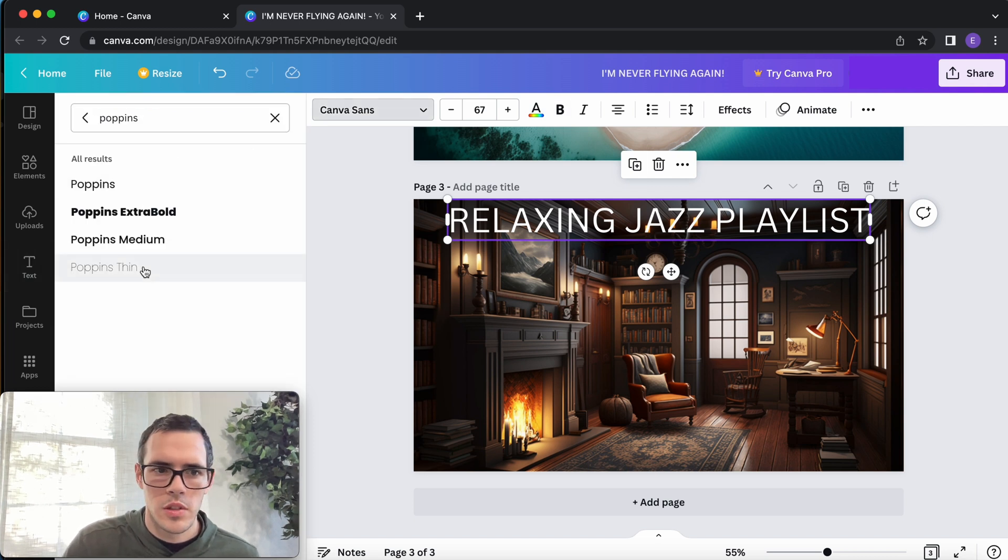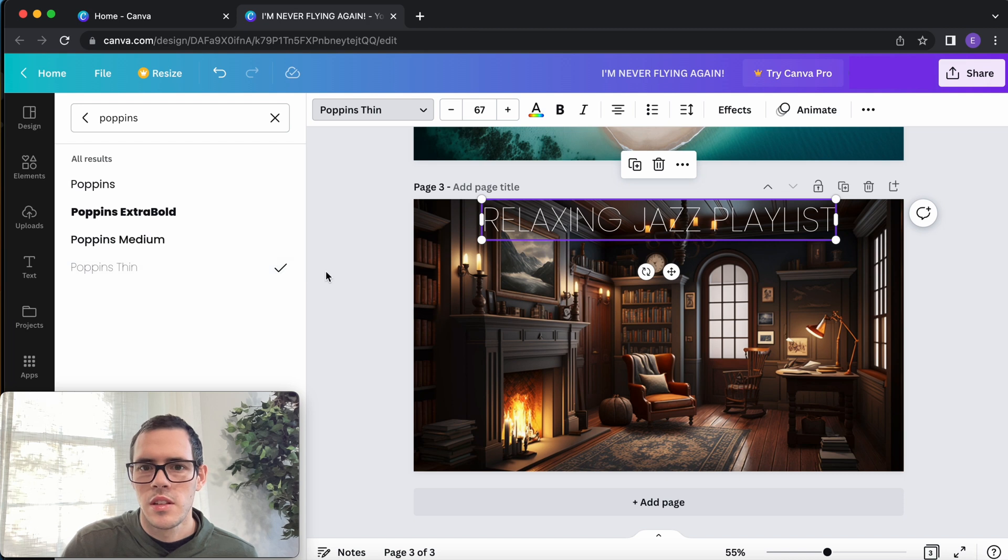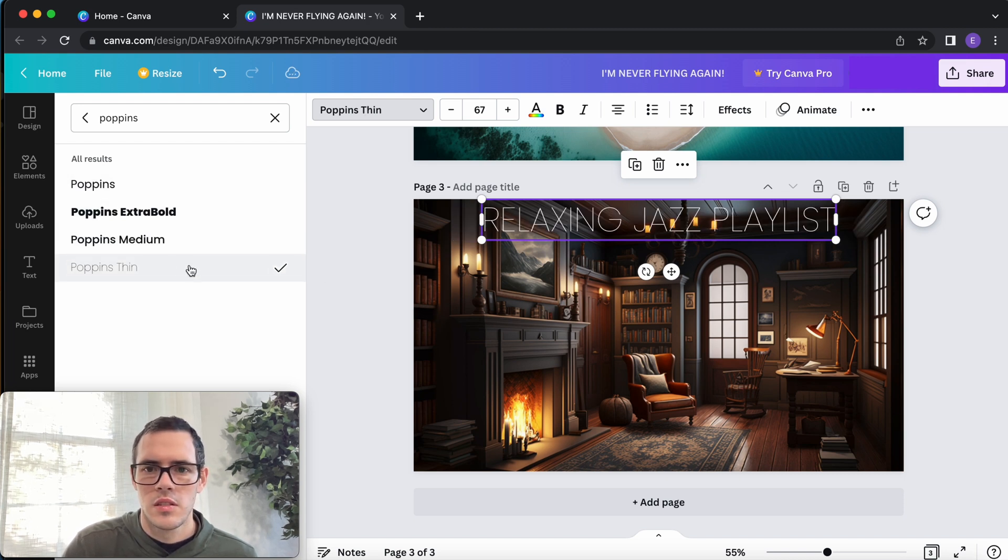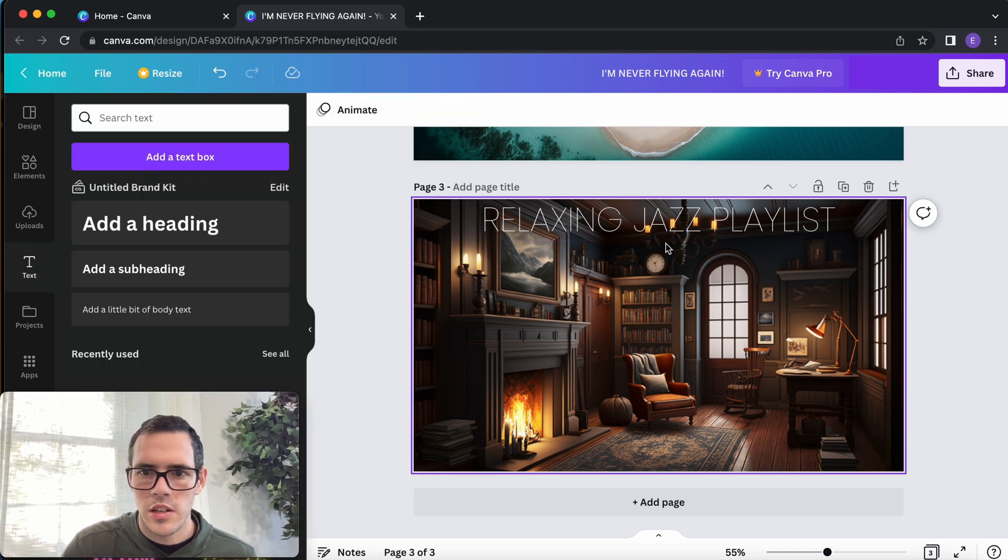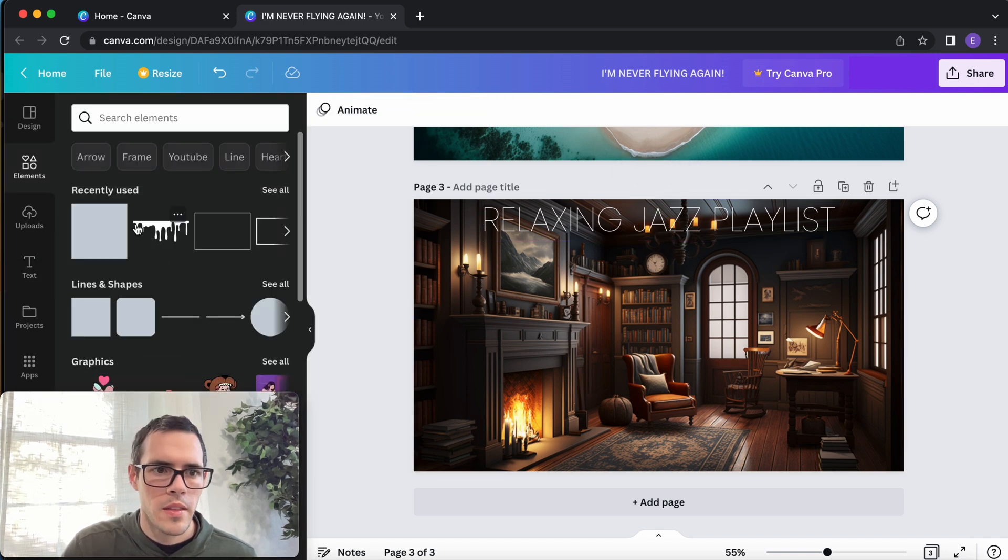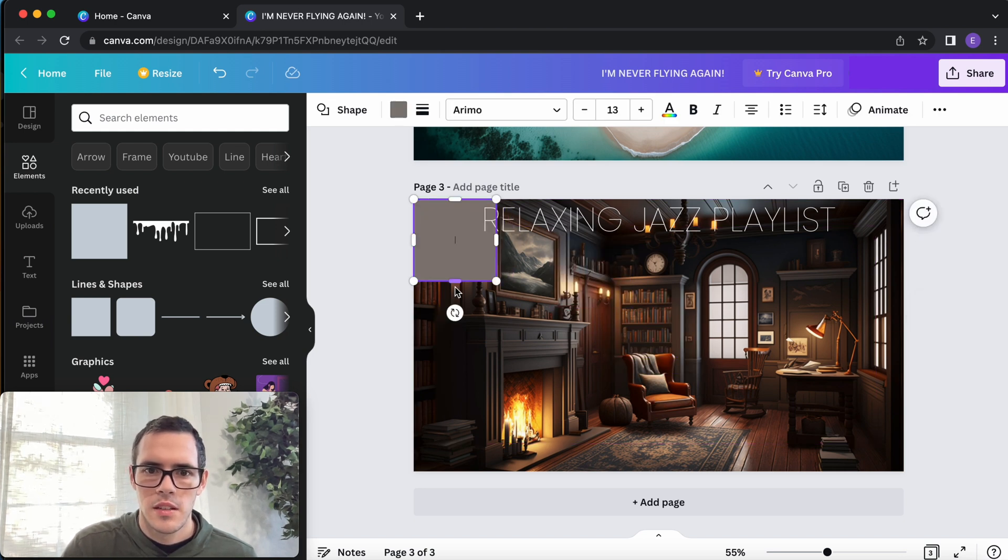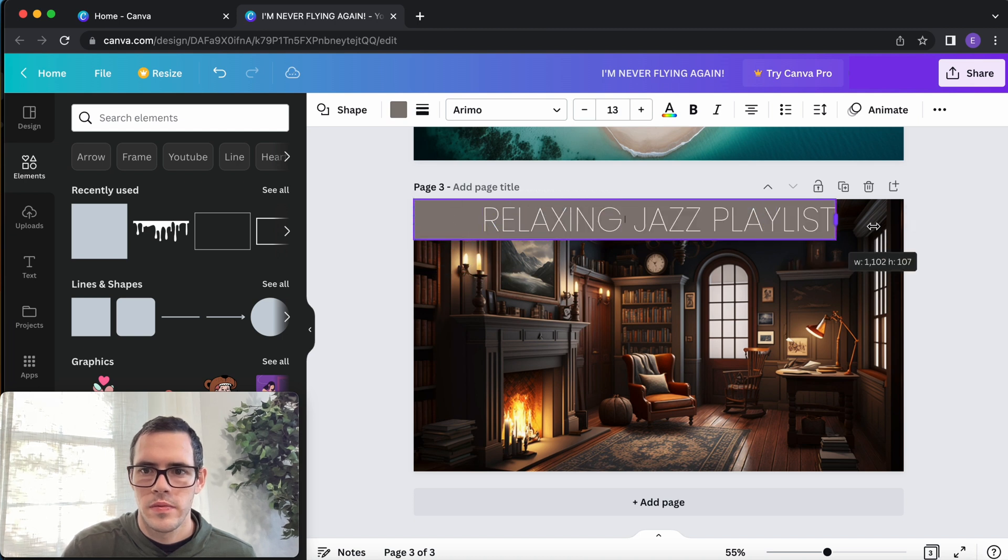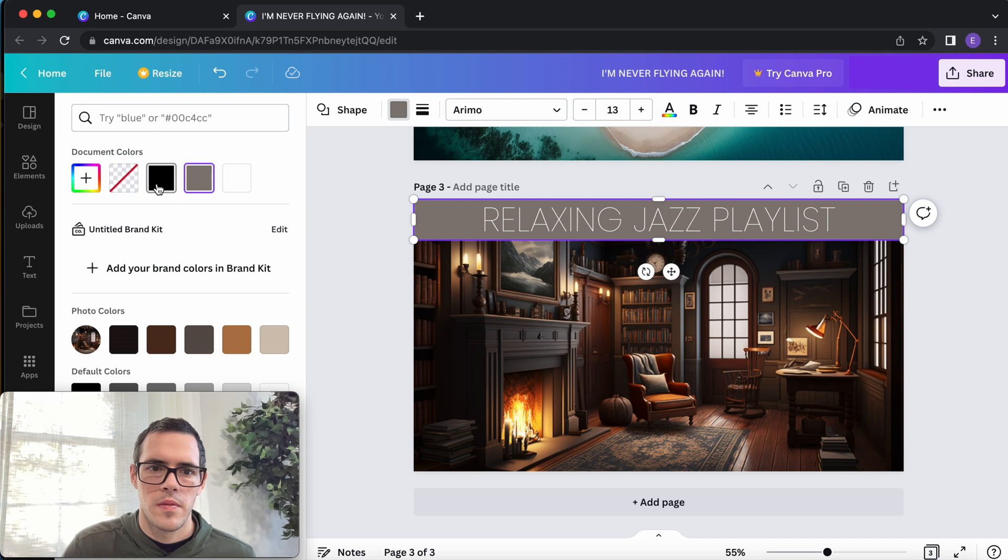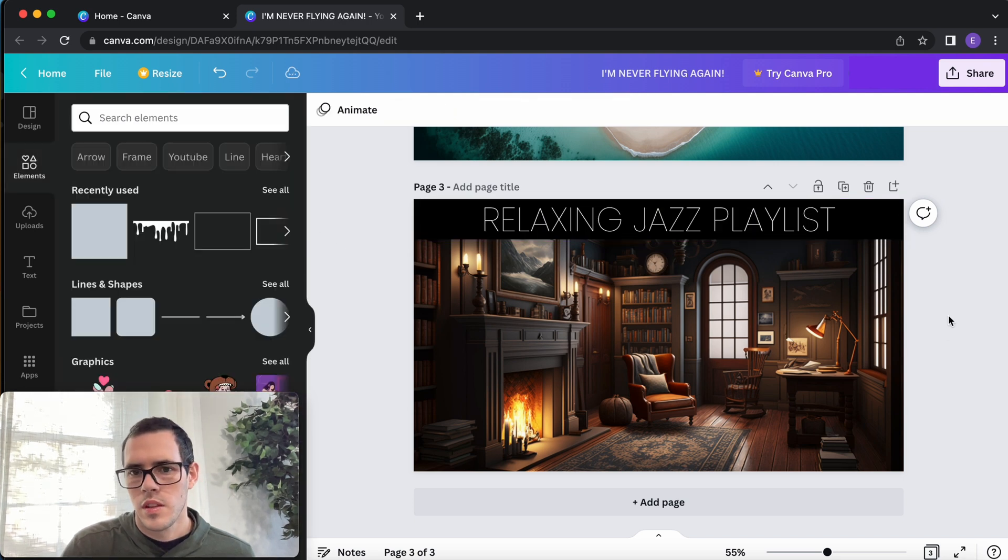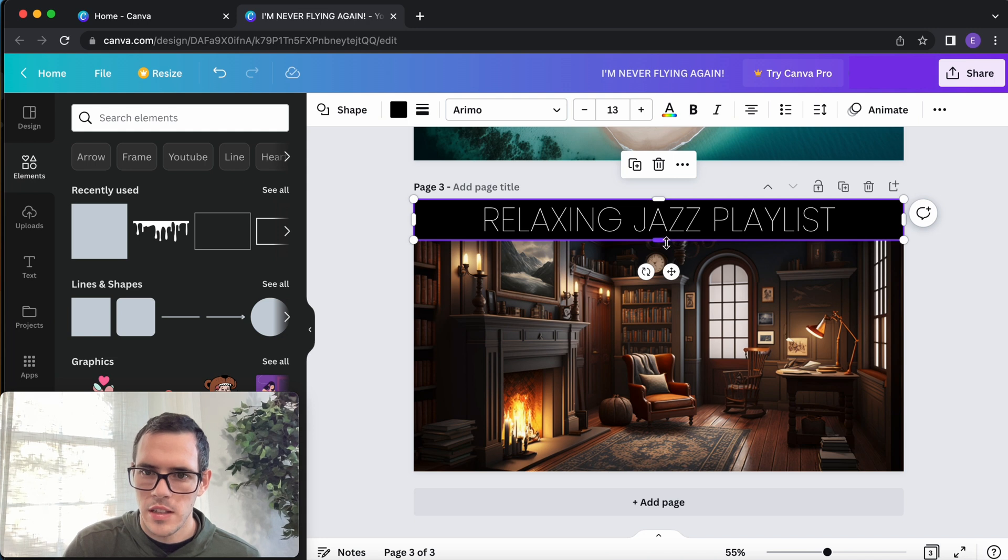And let's see, we can do another one of these Poppins fonts. The thin is kind of nice, it doesn't really stand out great, but we could just add a box behind it.